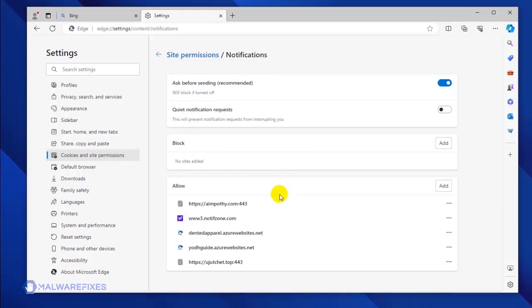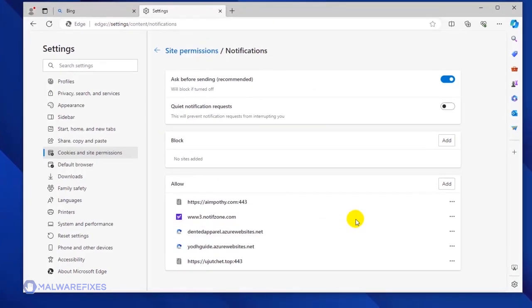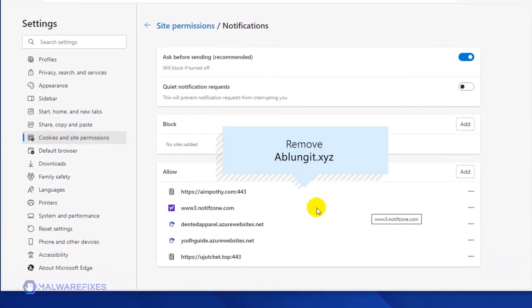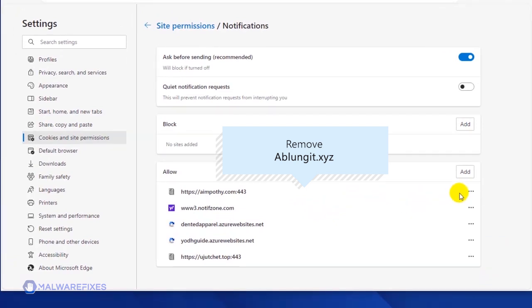Scroll down to the Allow section to see the websites that are utilizing the push notification. Select the malicious website and click on the More Actions link.